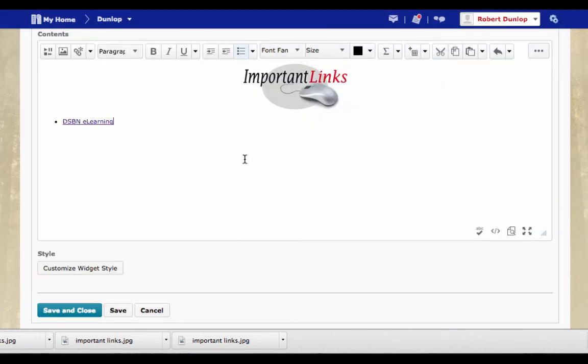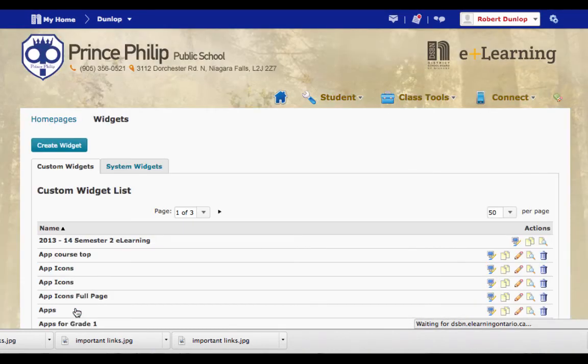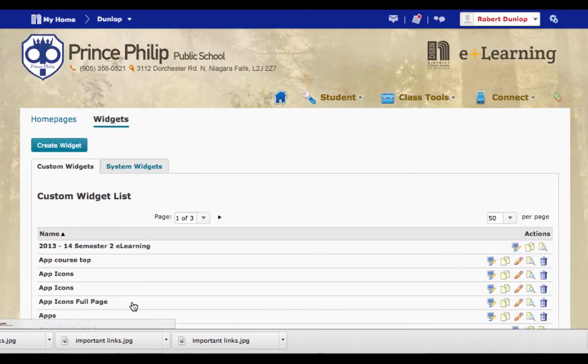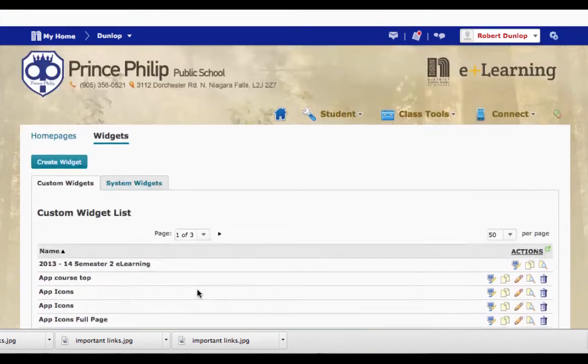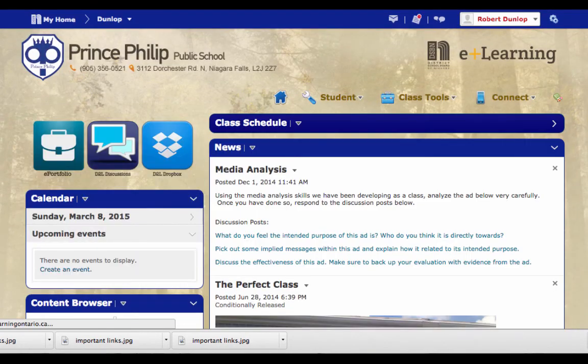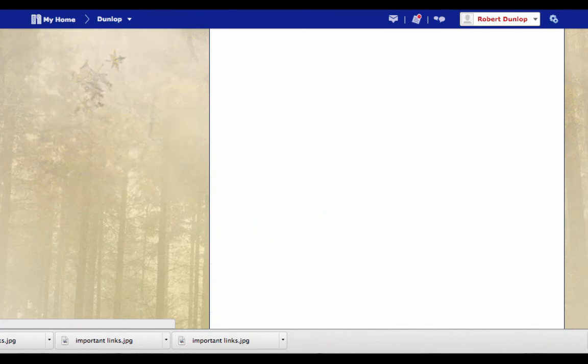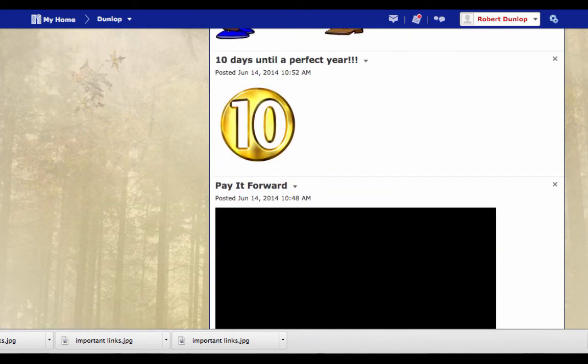Now you can see that this widget is created. Again, I'm going to save that widget. So I have a widget called Important Links under my widgets. So now when I go back to my home page, I'm going to be able to add that widget by going to the pencil.